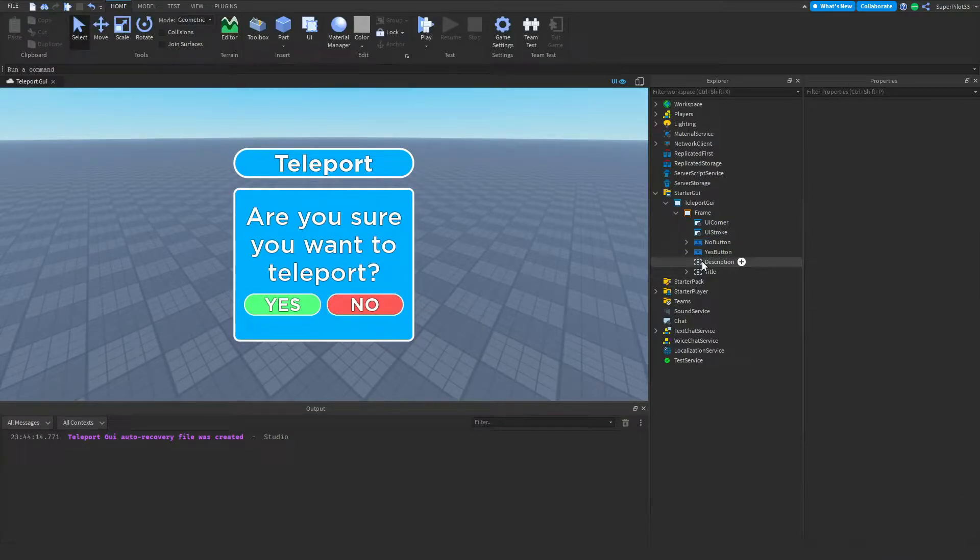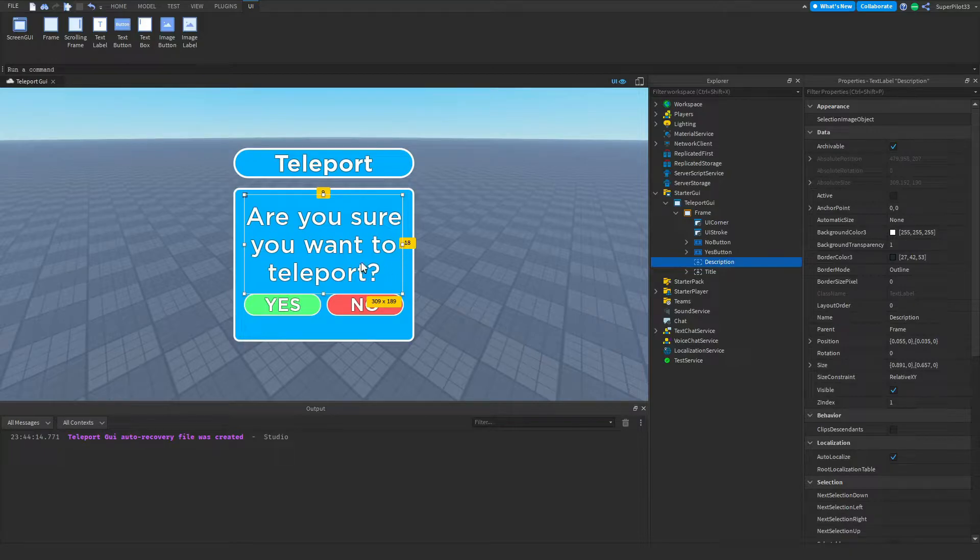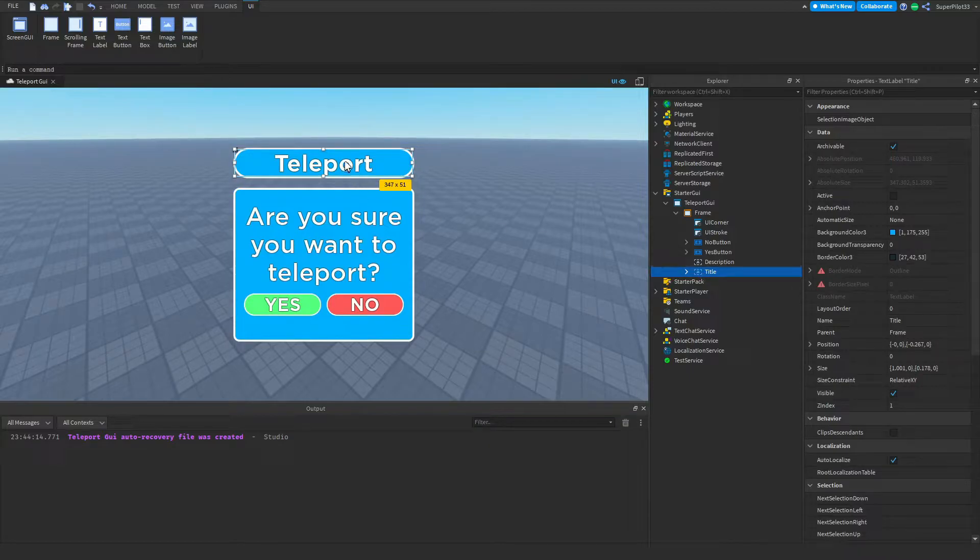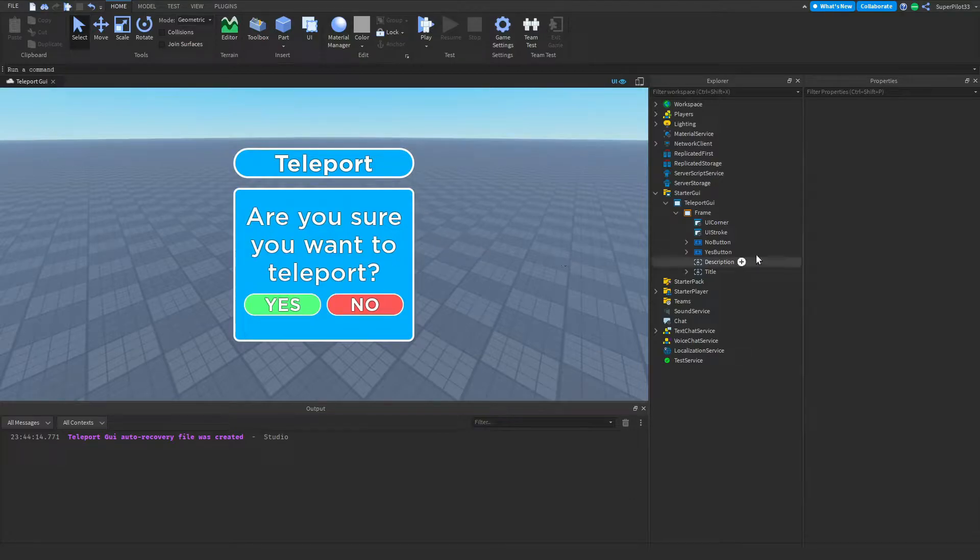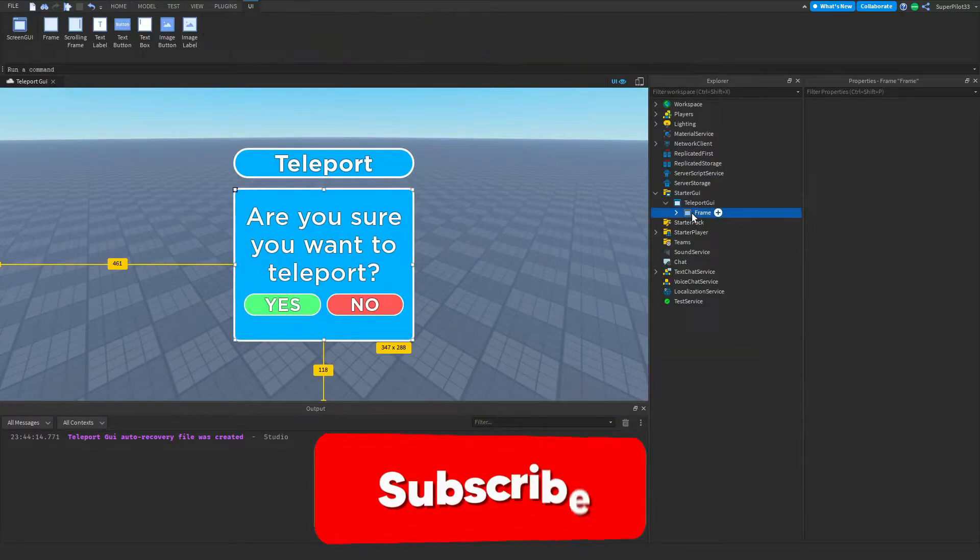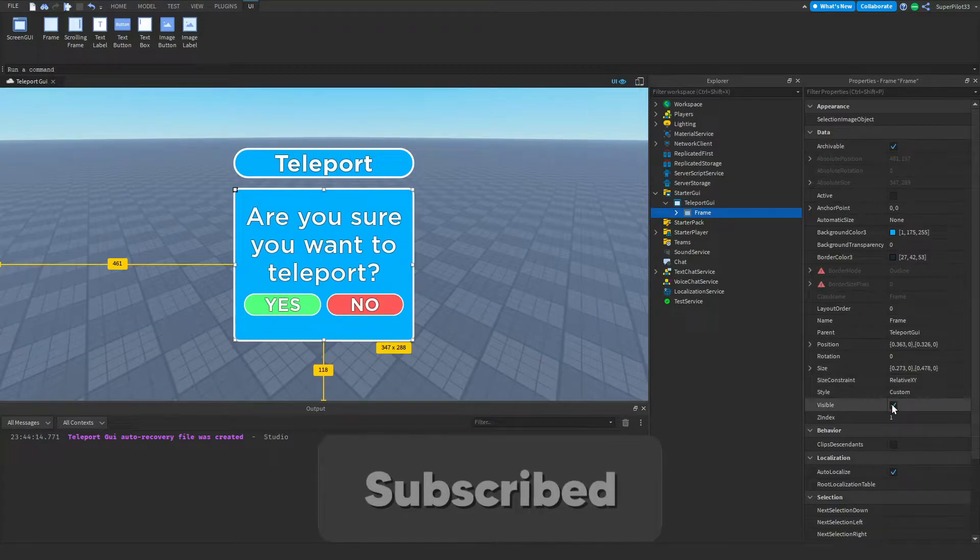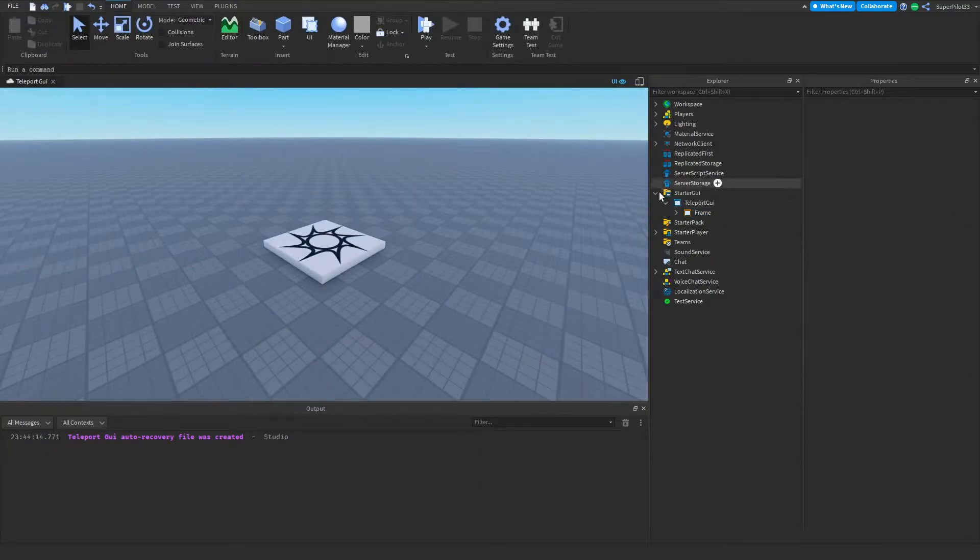After that down here is the description. This is the description and it says 'Are you sure you want to teleport?' And below that we have the title. The title basically just says 'Teleport' and it tells the reader what the UI is about. So now that I'm done with the UI, I'm going to untick the visible property so it's invisible for now.